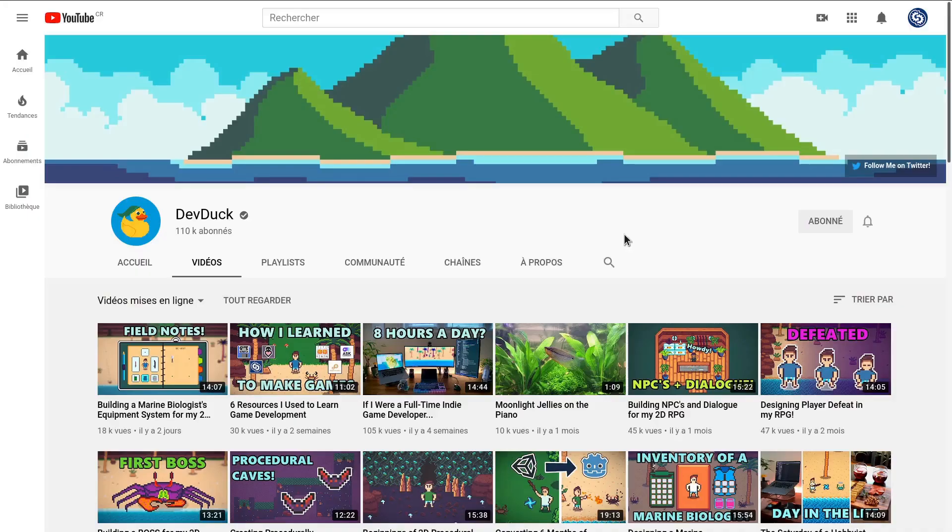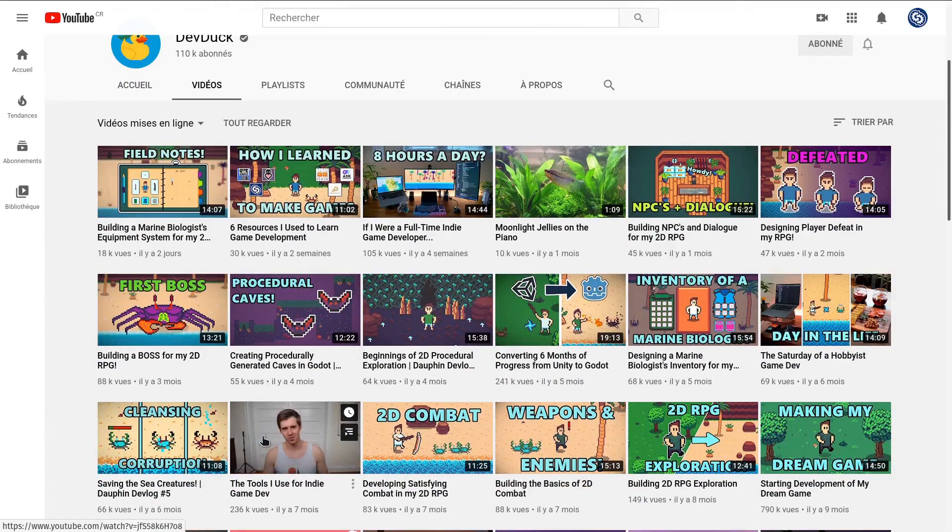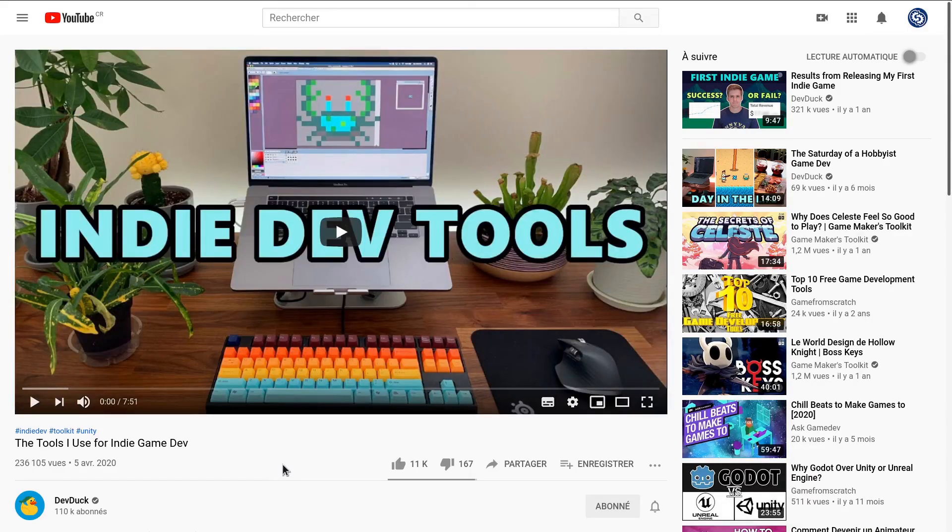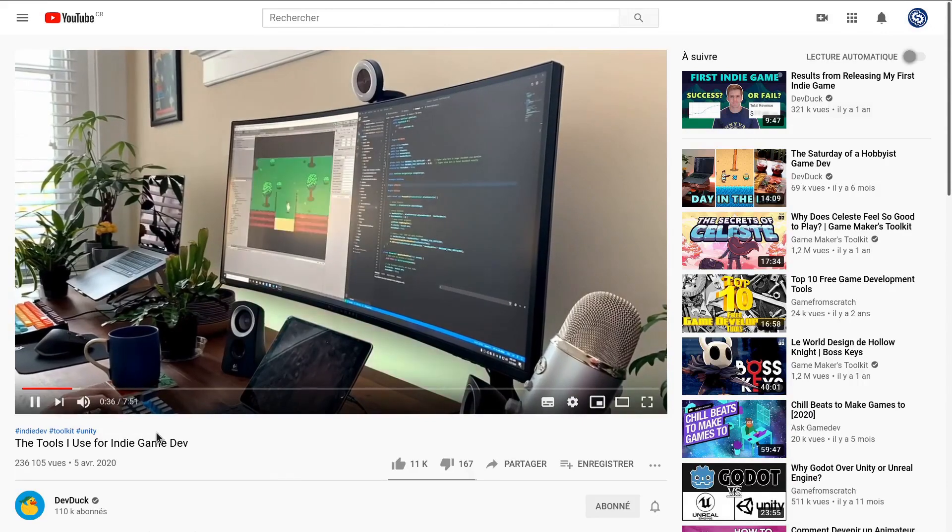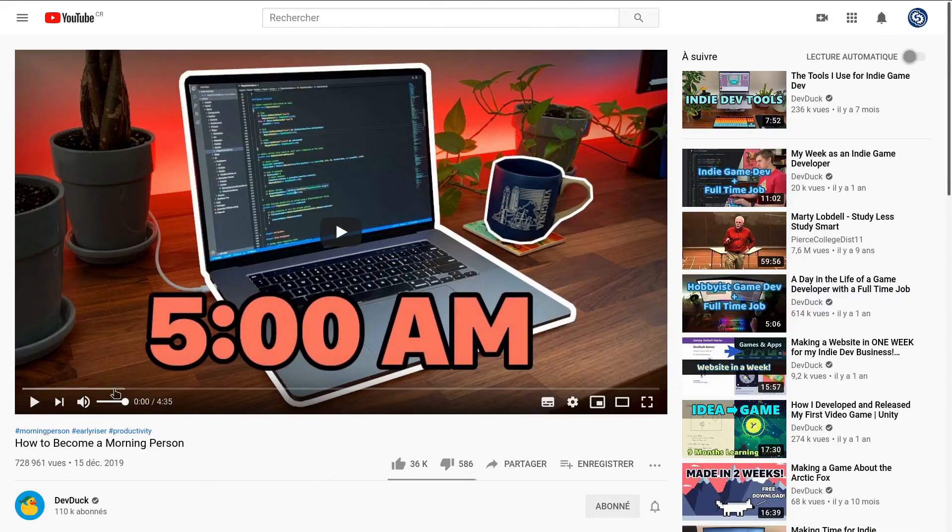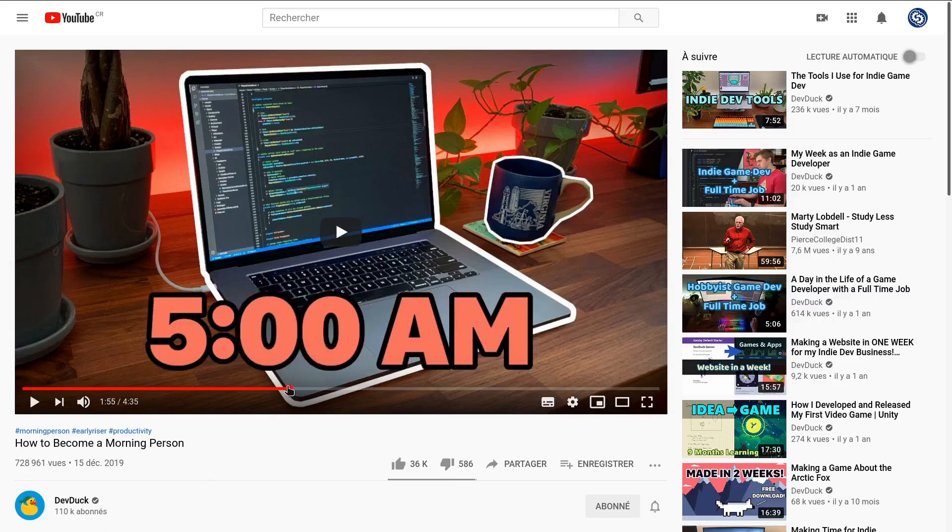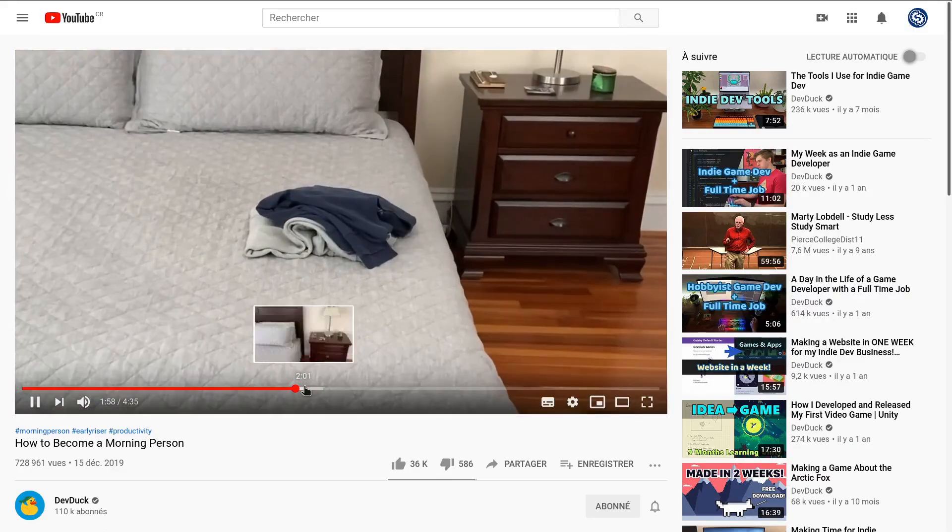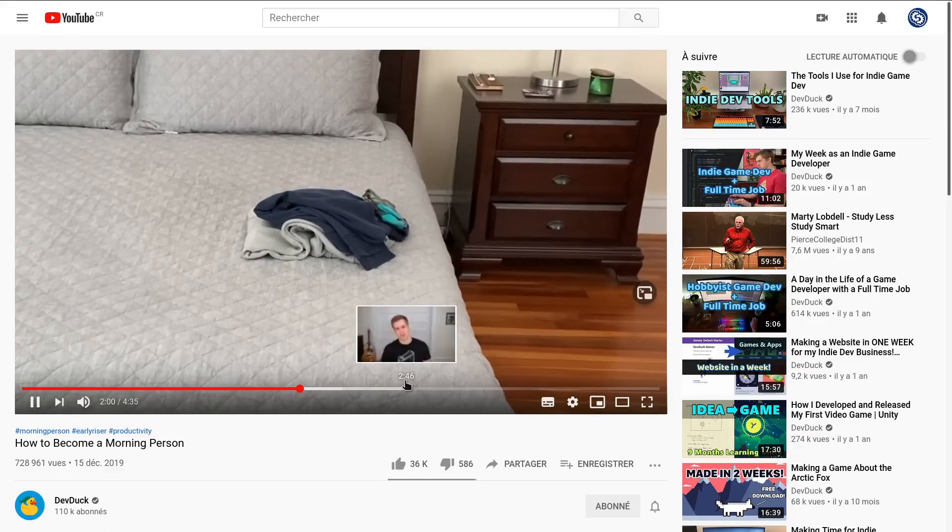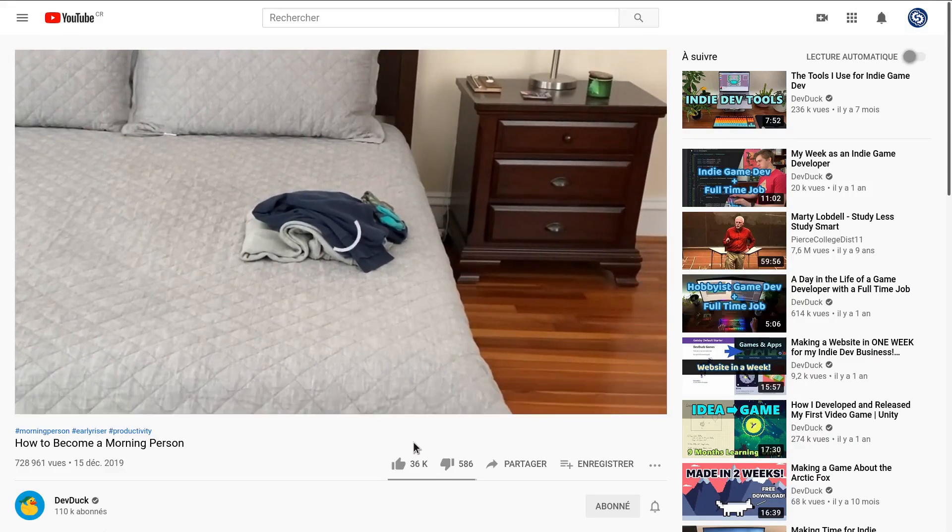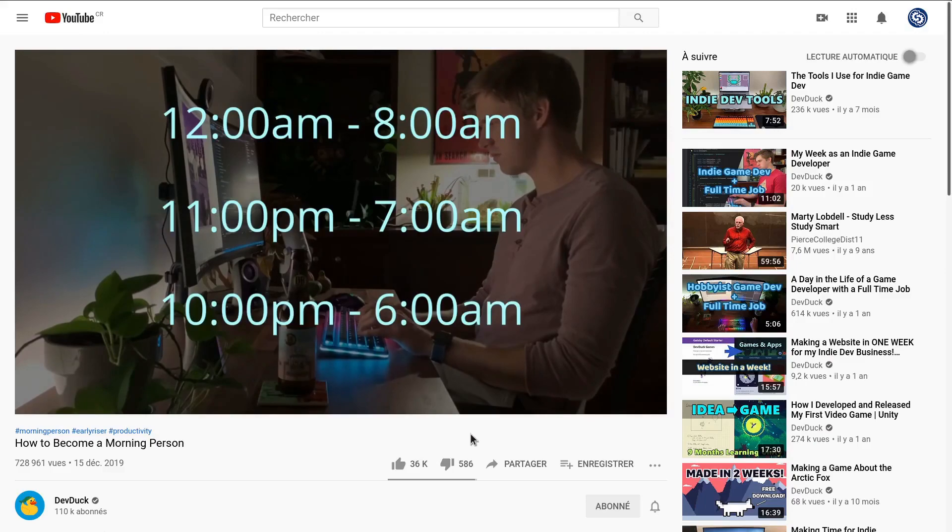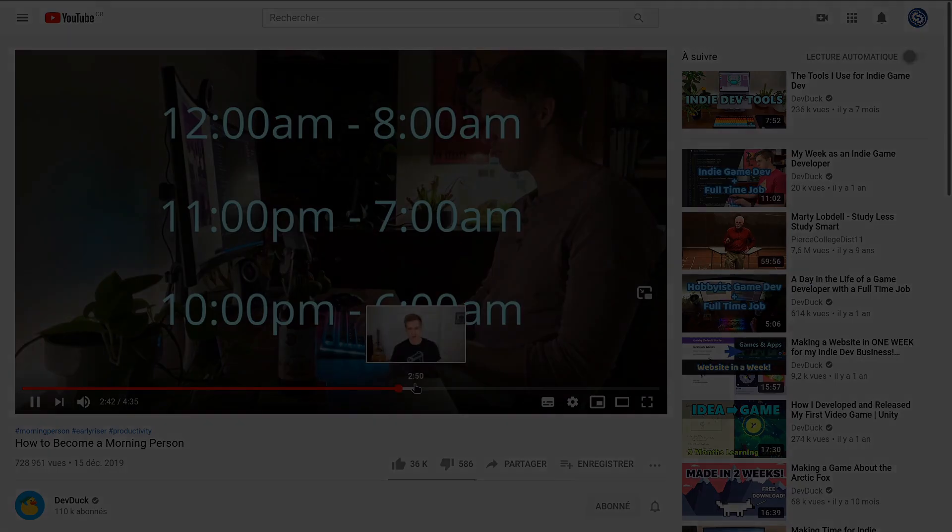You can watch The Tools I Use for Indie Game Dev, where he lists the programs and hardware he uses for work—it's always useful to see. The other one would be How to Become a Morning Person, which is the twist in Ben's channel where he not only gives you devlogs that show his progress, he explains how he stays productive, healthy, balancing his family life, his work, and his passion project.